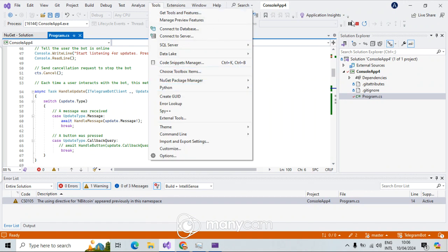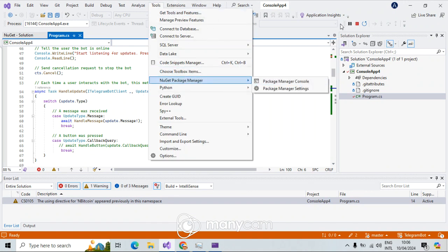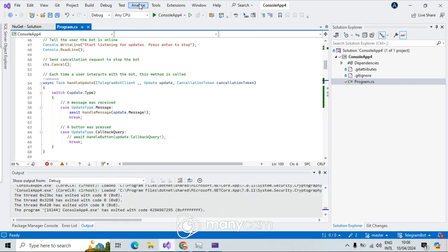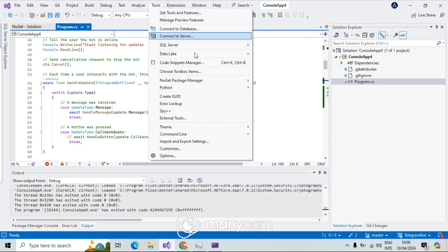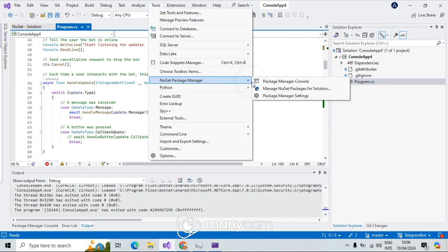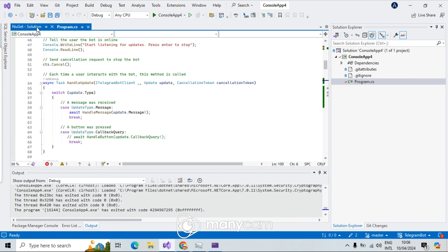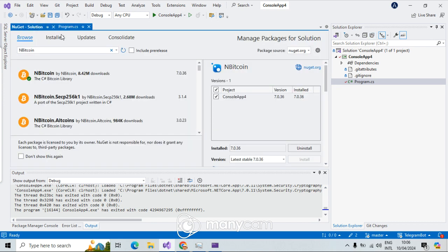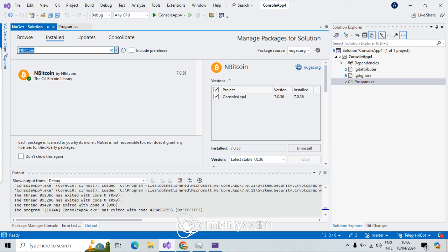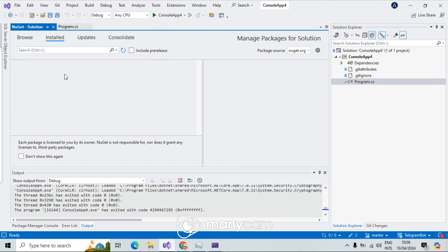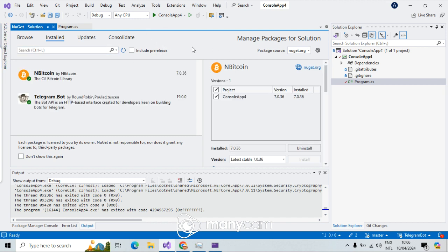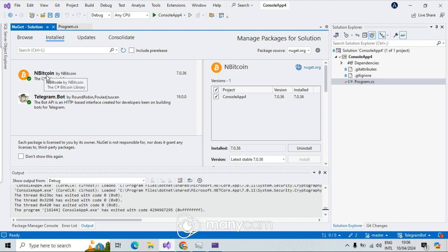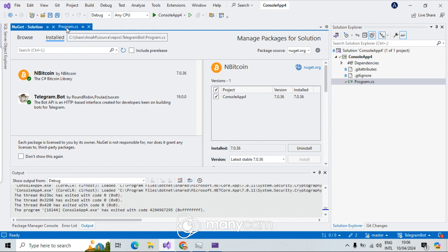First of all, I'm going to NuGet package. Let me stop this application. I'm going here to NuGet package and install the required packages. In this case, I have installed the main one, which is just Telegram.Bot, Telegram.Bot. And I have installed NBitcoin because in this example I make a Bitcoin wallet.